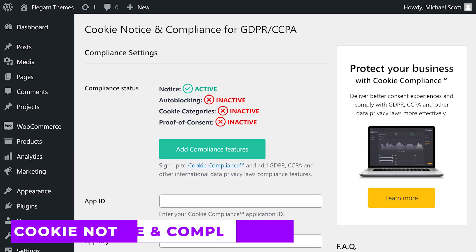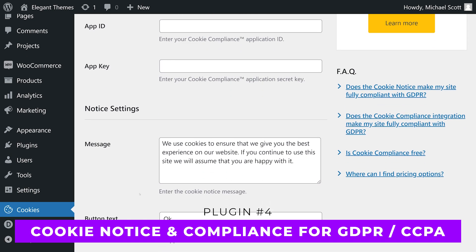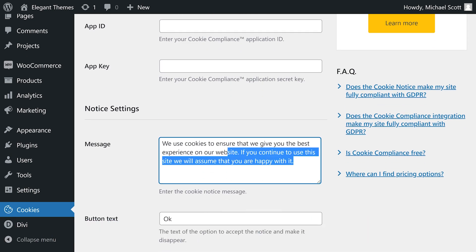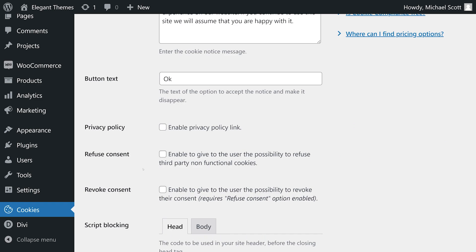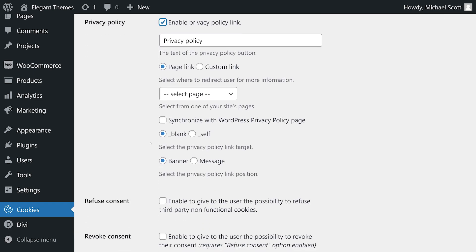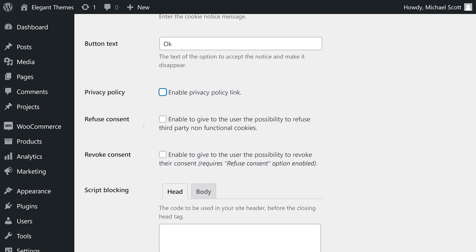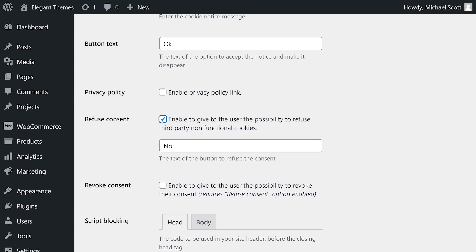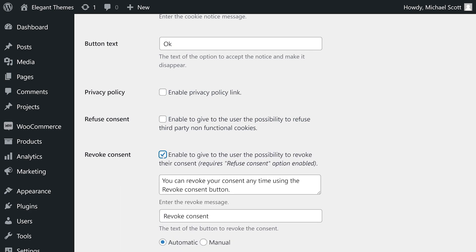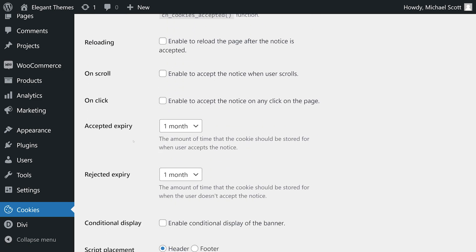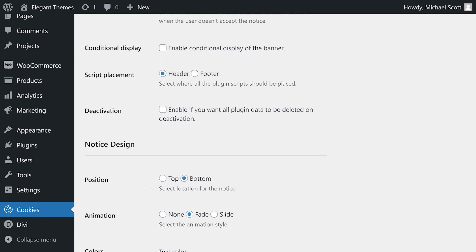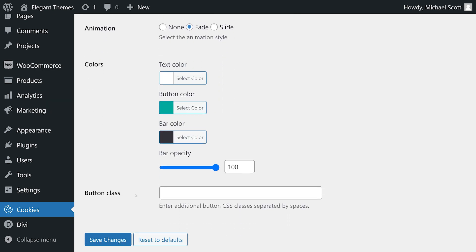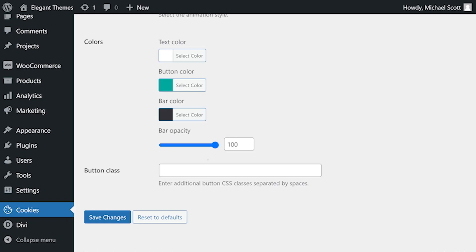Number four, Cookie Notice and Compliance for GDPR CCPA. The plugin allows users to customize the banner design and provides advanced features for managing cookie consent, including the ability to block cookies until consent is given and options for revoking consent and managing preferences. It supports various privacy regulations and provides the flexibility to use only the cookie notice features if desired. It's free with premium licenses starting at $13 per year.